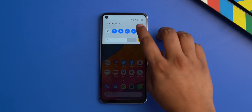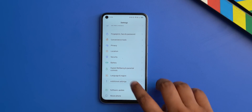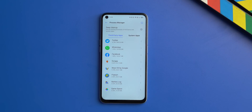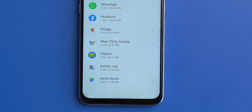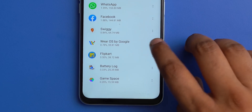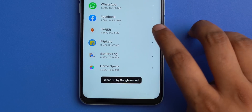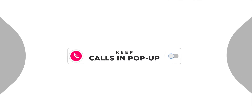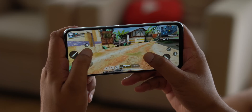Coming to Realme UI — when I was using the Realme 7 and Realme 7 Pro, I came across a super handy option called the Process Manager feature. You can access it by going to Settings → Additional Settings → Process Manager. It lists all the apps running on your phone right now — third-party apps and system apps — and shows the amount of RAM each is using. You can end a process or freeze it. It's a great option if you think an app is draining your battery in the background or if an app might be spying on you.